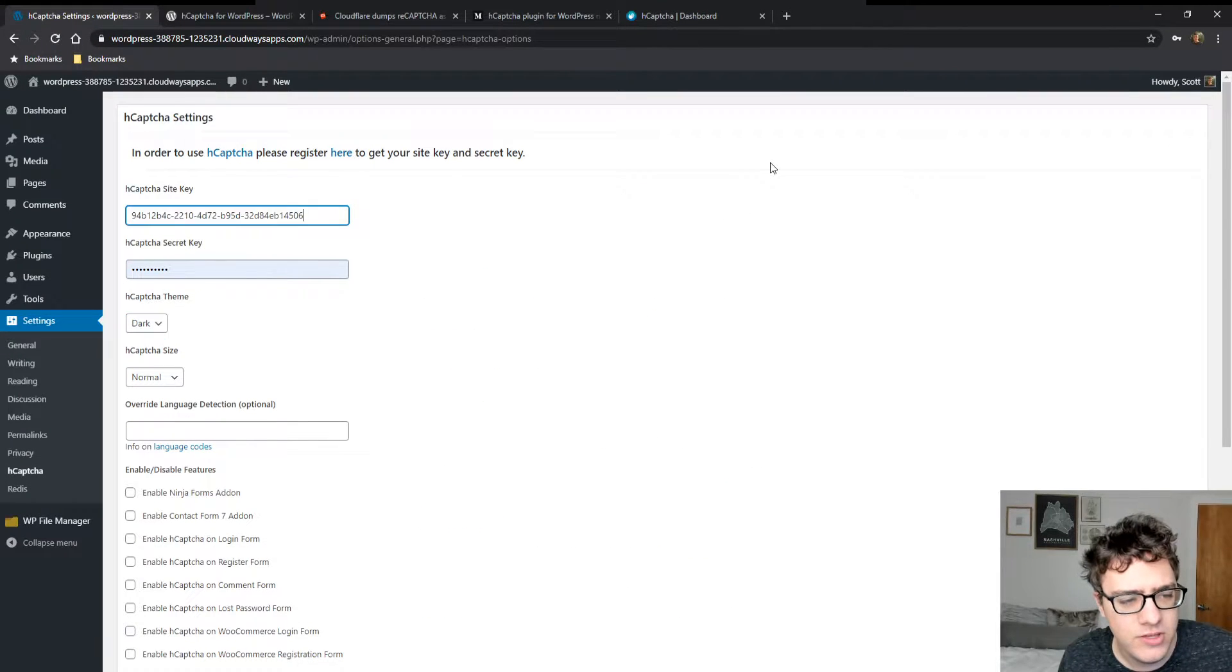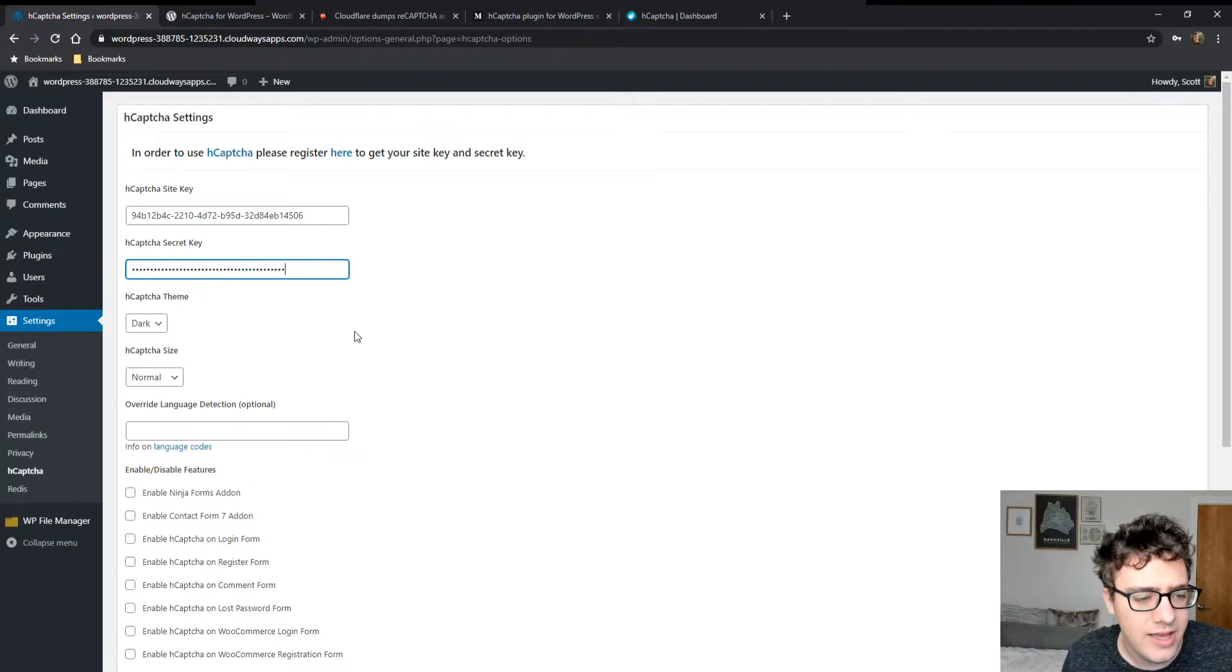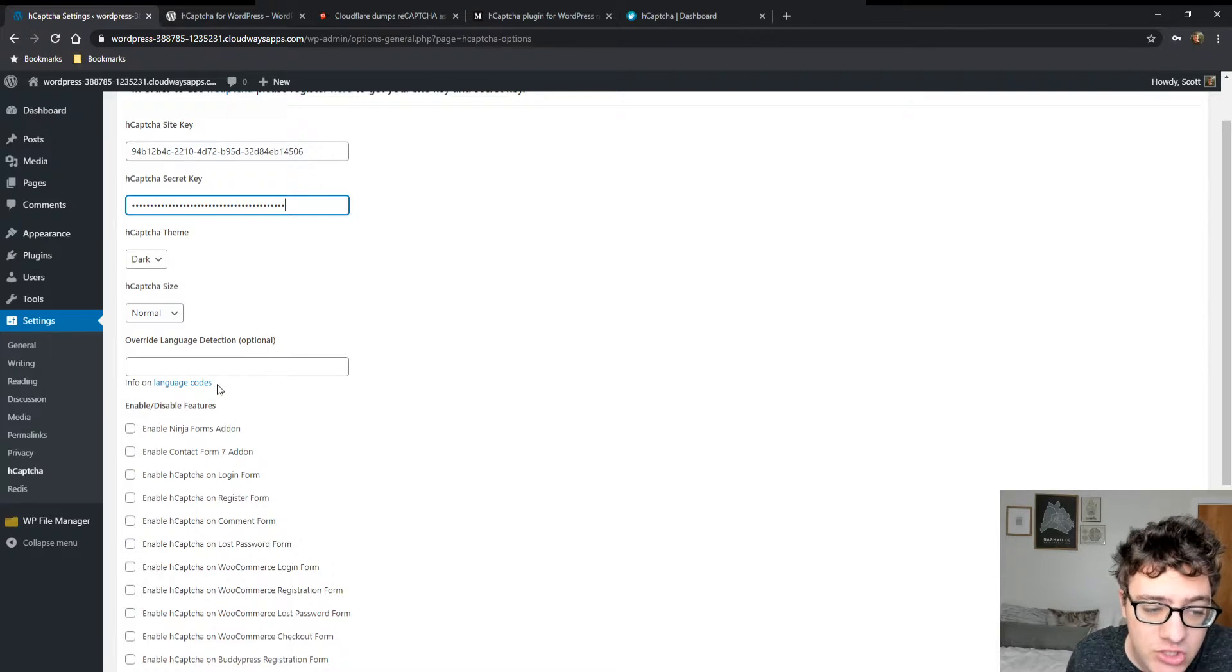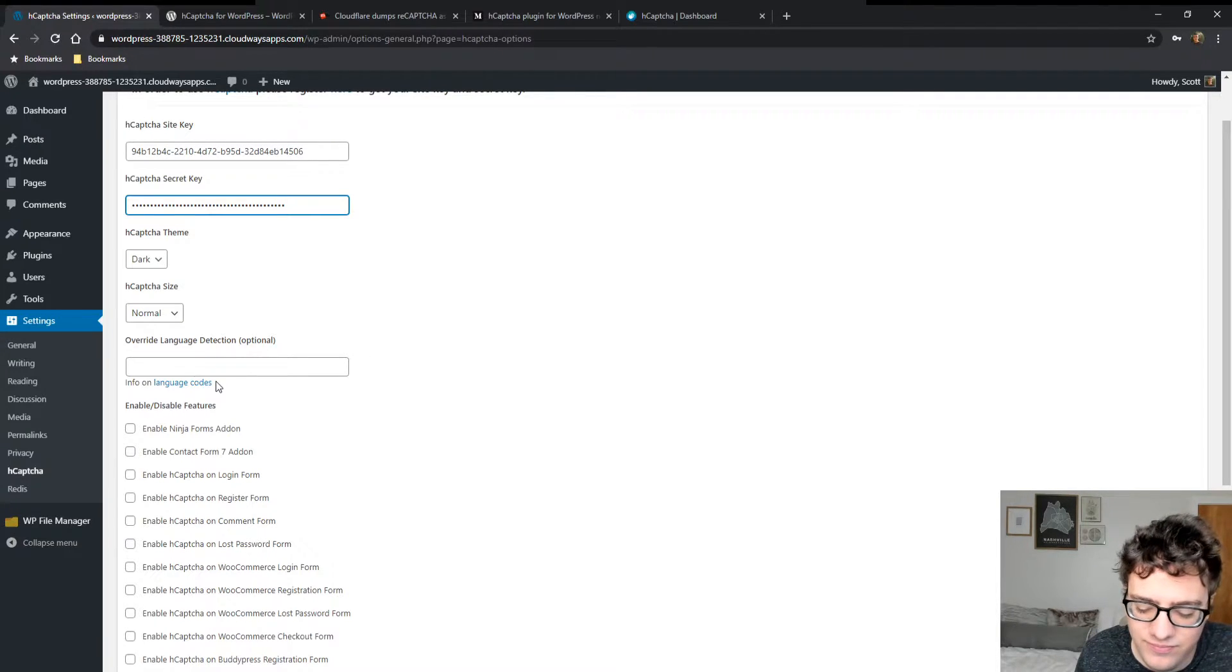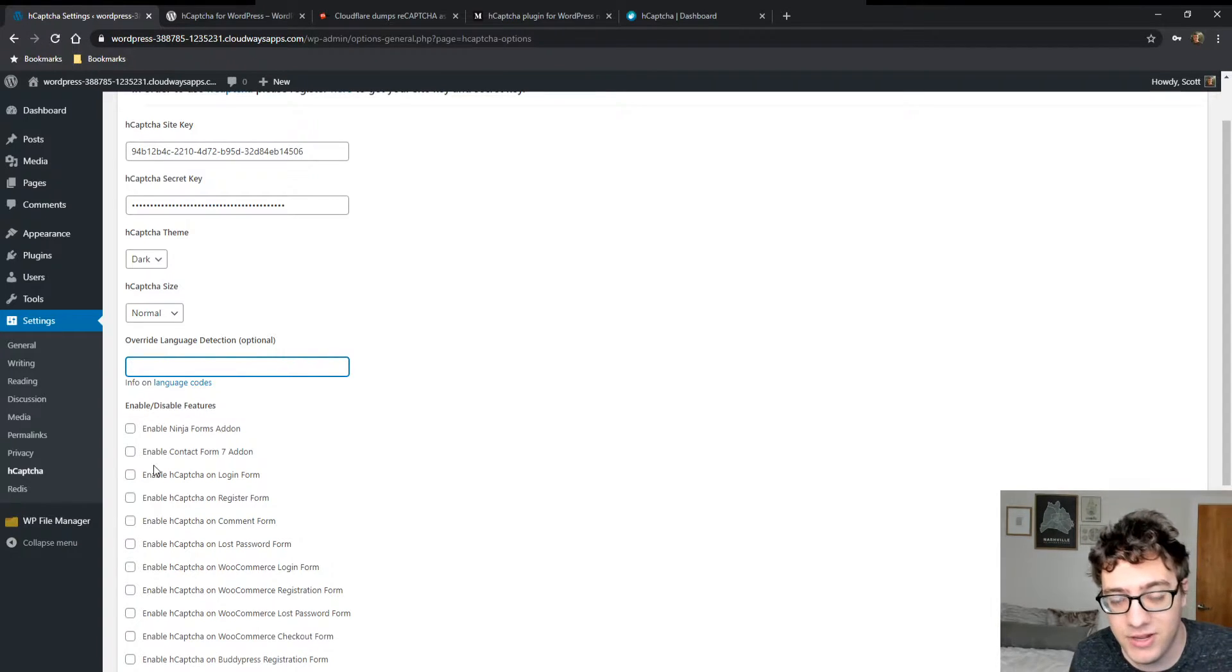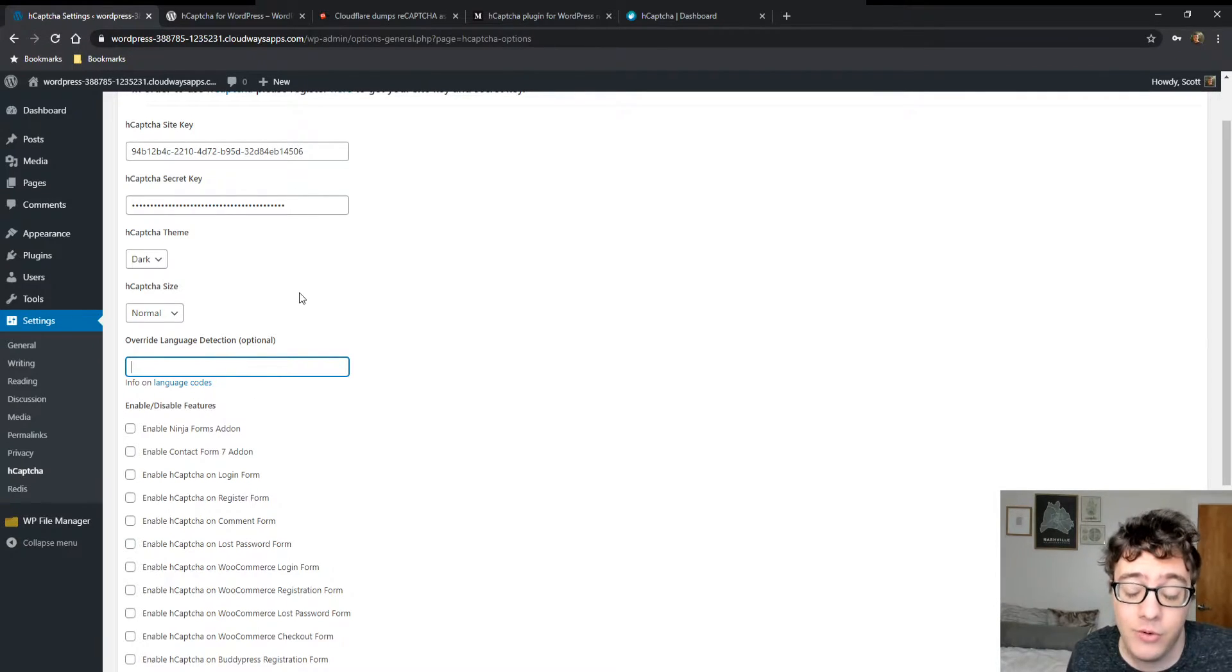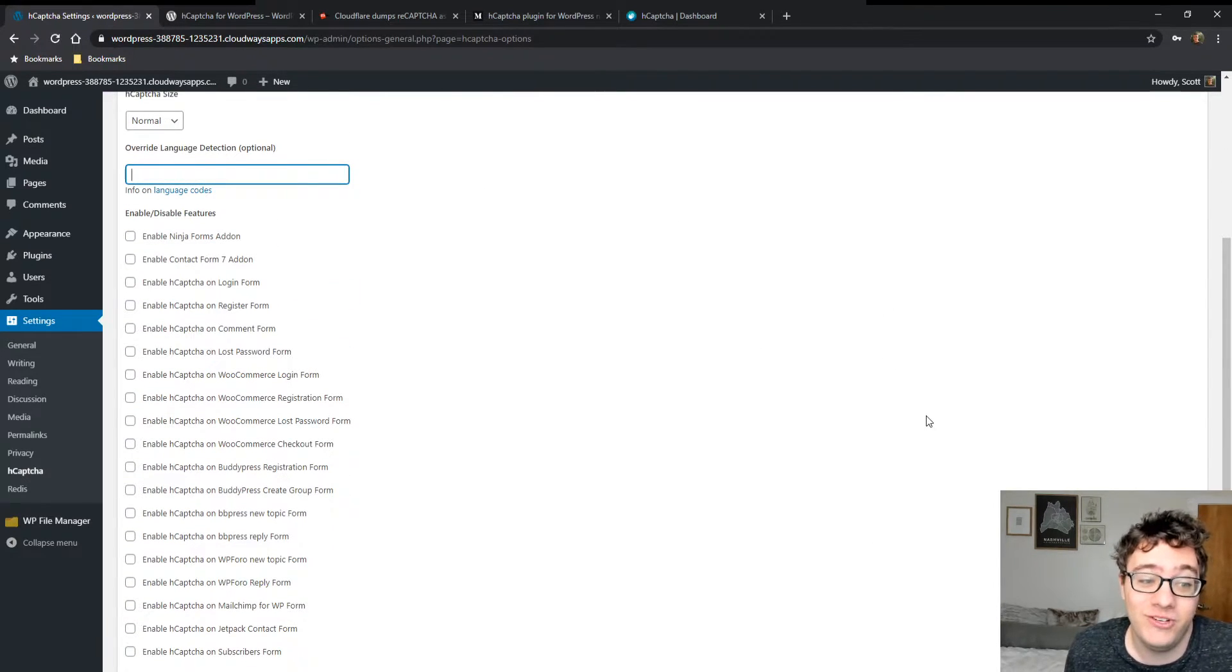All you have to do is paste those in there. Like so. You can choose to override language detection if the language detection is incorrectly registering your language. So for instance, this happens in, let's just say you have your website in Korean, but it's falsely detecting it as Mandarin. You could easily just change it and overwrite it here. I won't need to do that because it's just safe to say that everything almost always works for English.